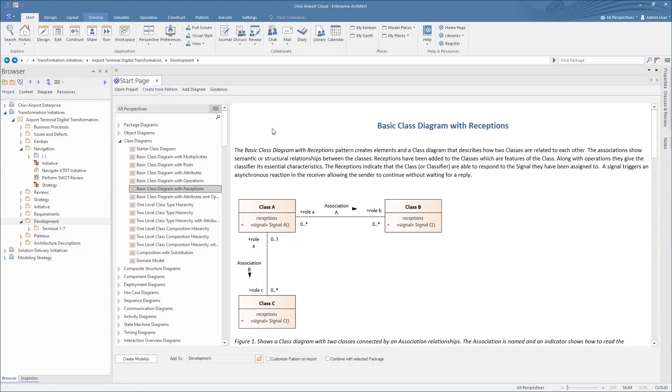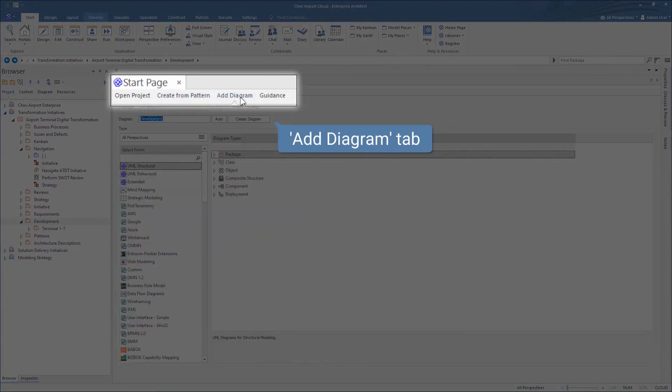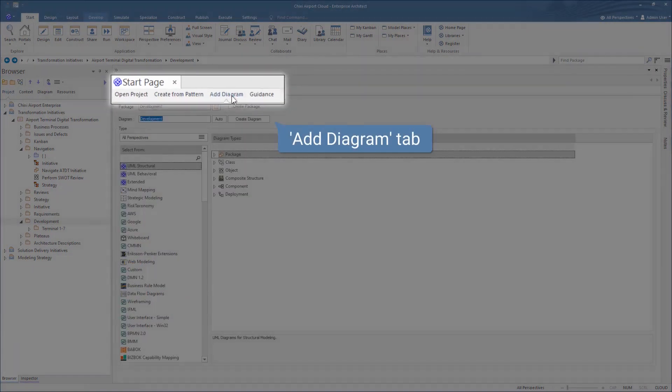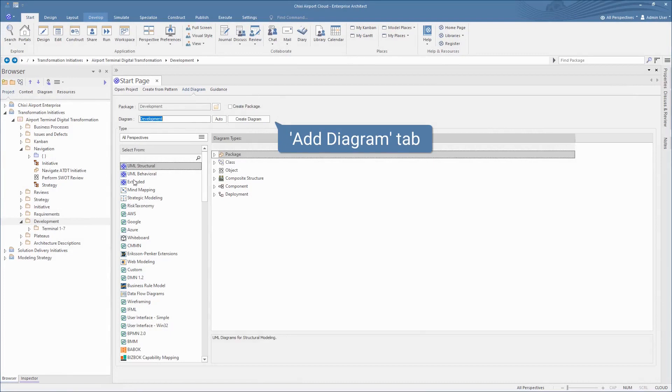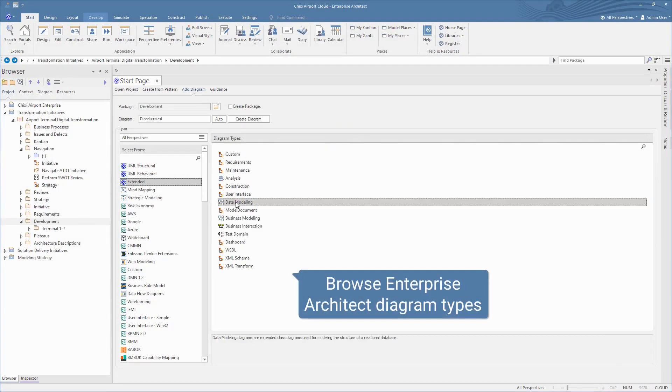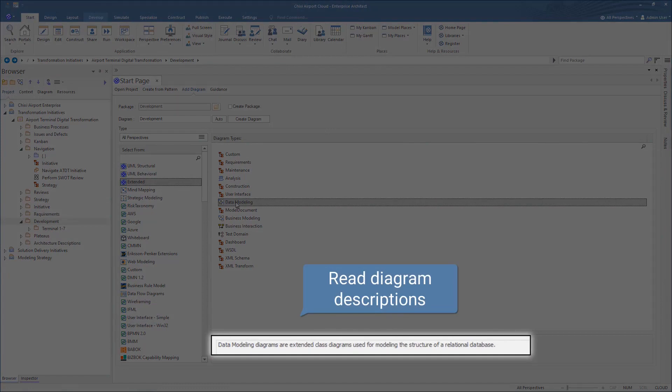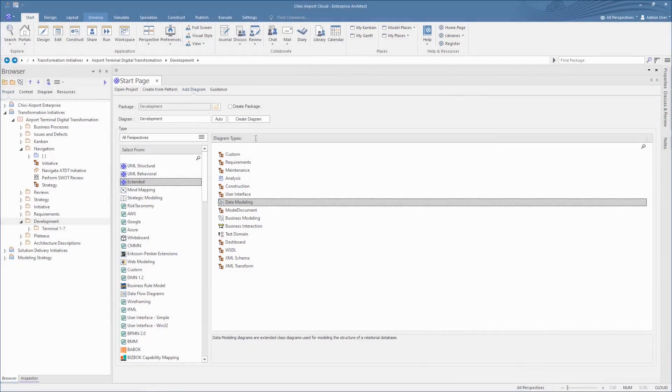The Add Diagram tab is the new place to build blank diagrams. Browse the considerable range of diagram types with helpful descriptions, and then generate your diagram to the browser to begin modeling.